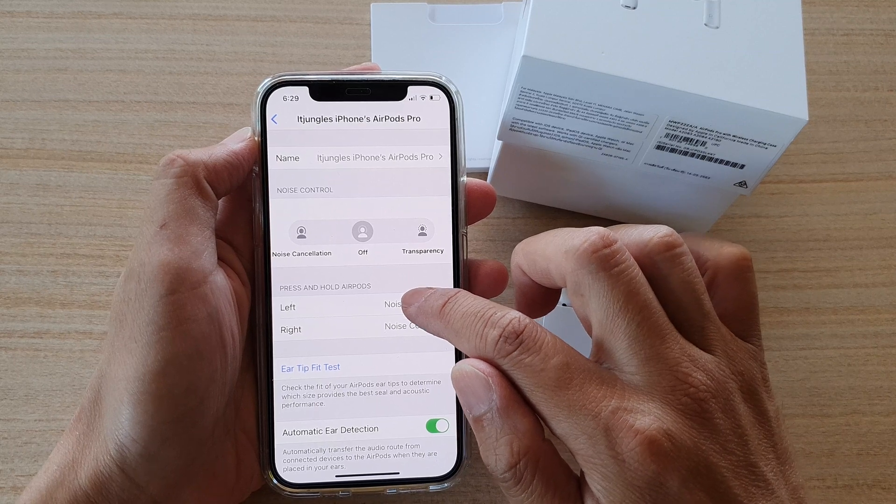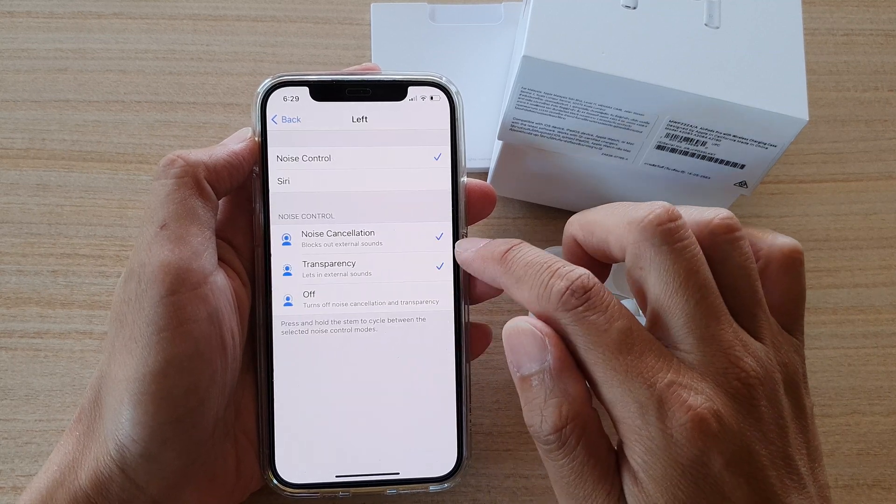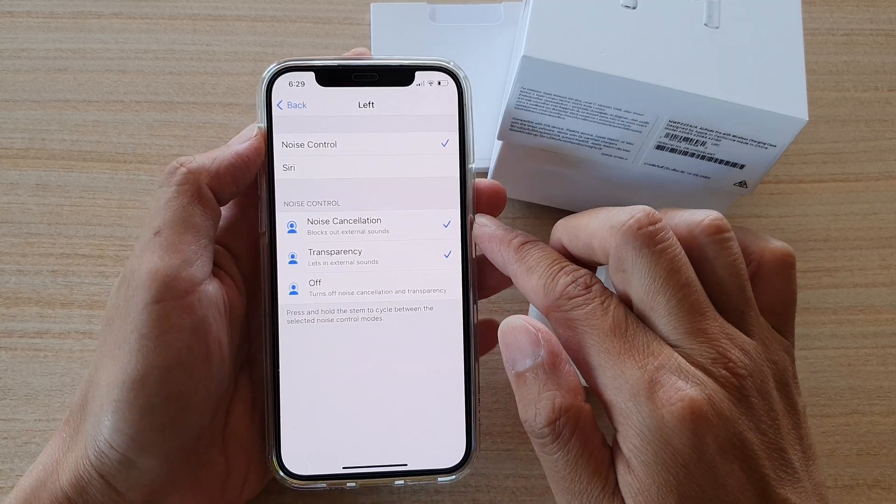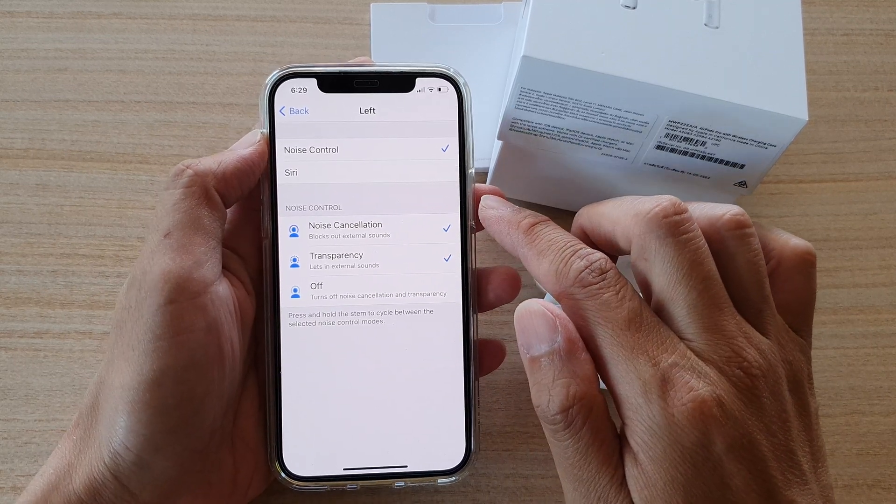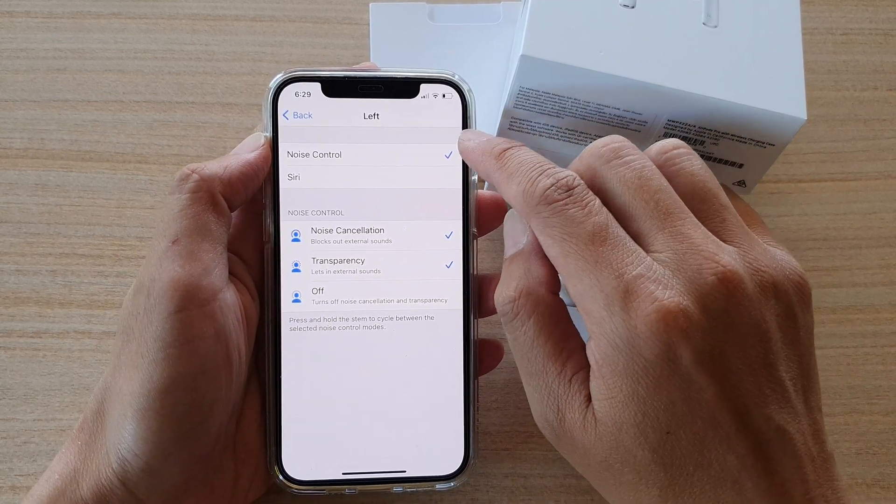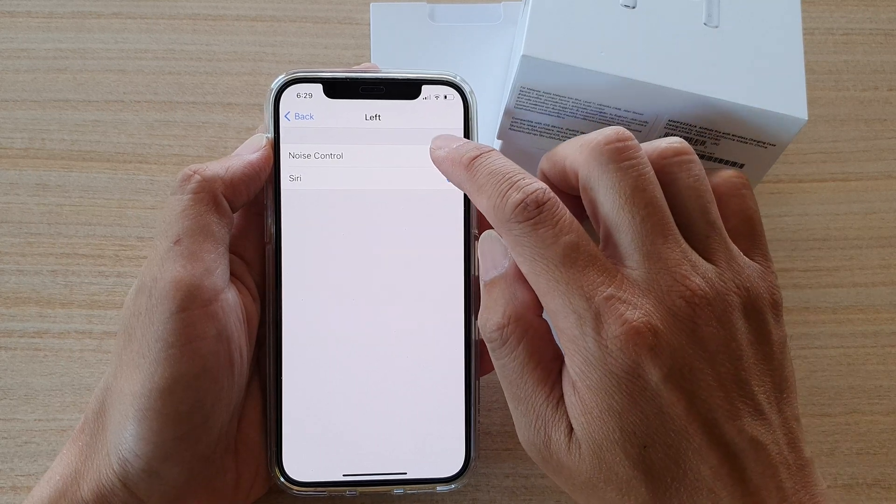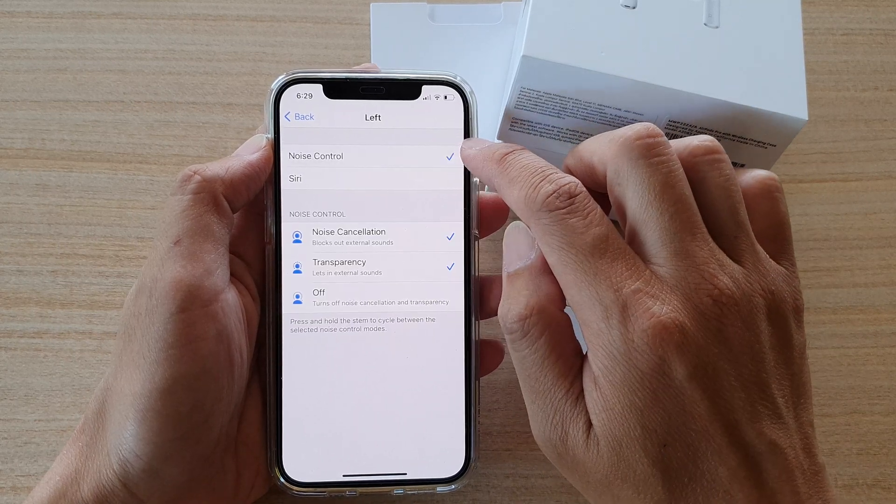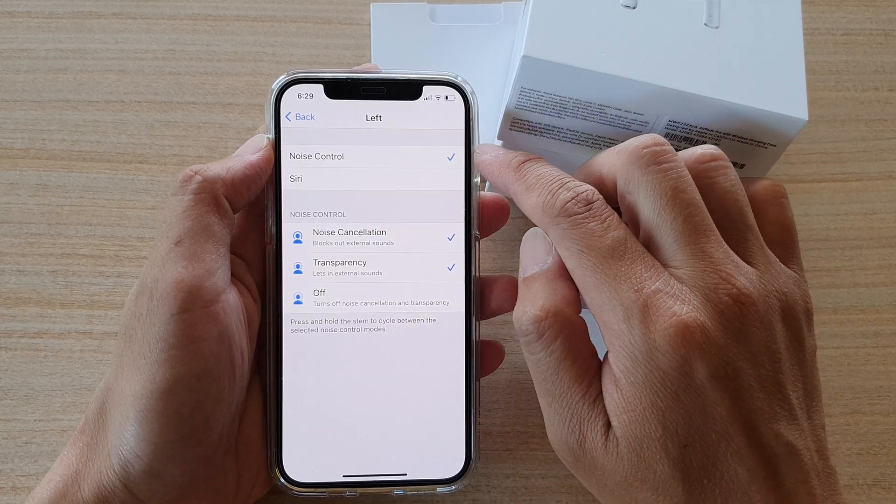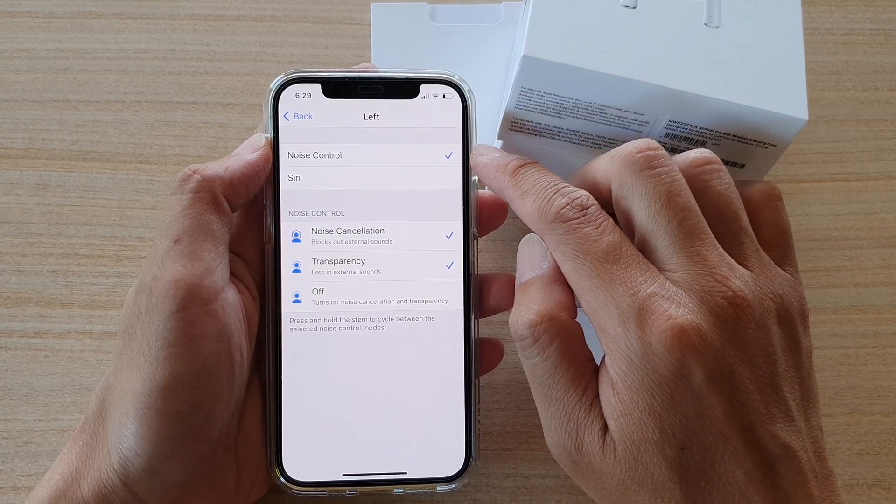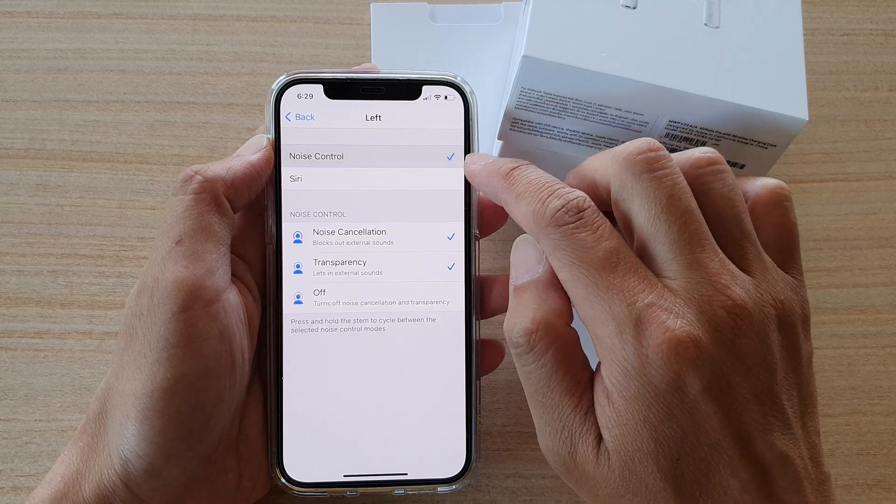Choose the left one if you want to set the noise control for the left AirPods. And then in here, you can choose noise control or Siri.